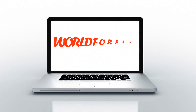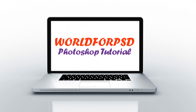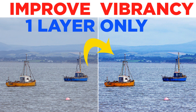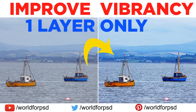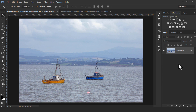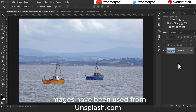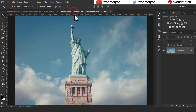Hey friends, hello and welcome to another Photoshop tutorial by world4psd. In this video, I am going to show you how to improve vibrancy of an image with just one layer. There are many times we get flat images, and how to increase the vibrancy of those images without using any hue saturation or vibrance layer.